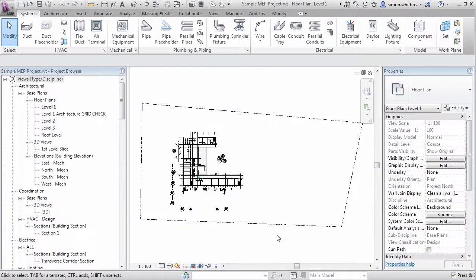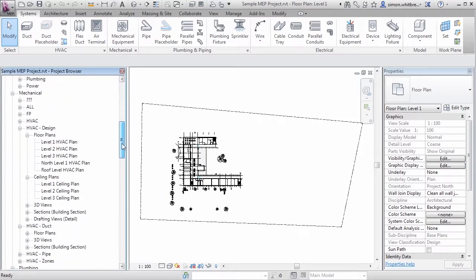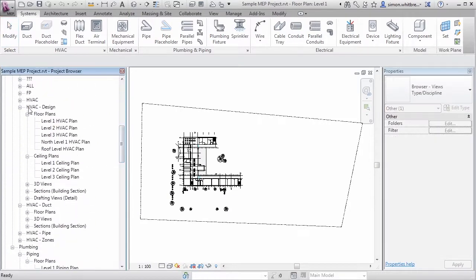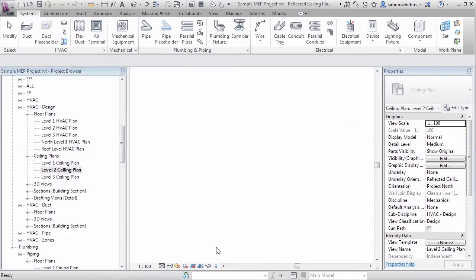From the project browser scroll down until you find the HVAC design, ceiling plans, level 2 ceiling plan and open that view.